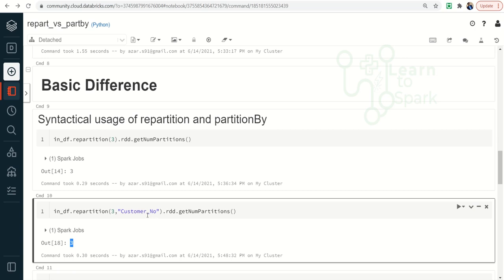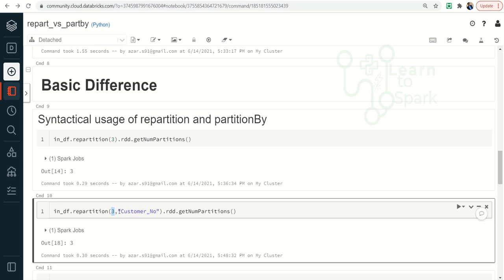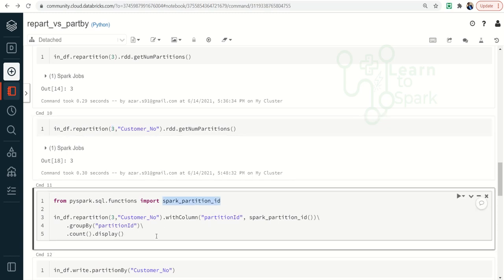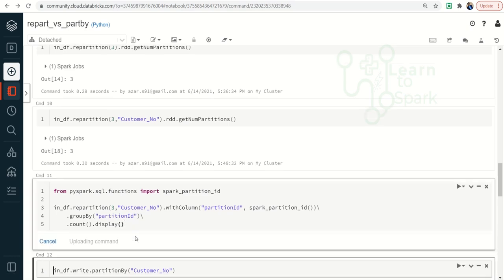Remember: Spark will confirm that whichever unique customer numbers are available, they reside in the same partition. So if we have seven unique records split into three partitions, the same unique customer records will reside in the same partition. We can check how many records are in each partition using the spark_partition_id function — I am grouping by partition ID and calculating the count to see records in each partition.